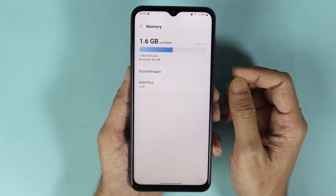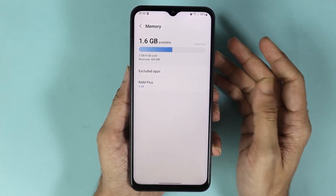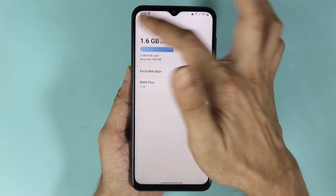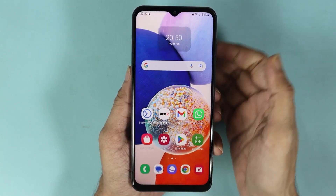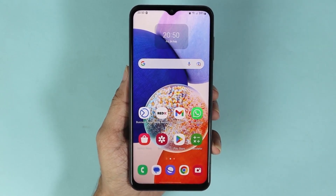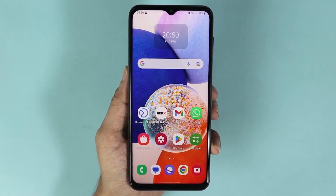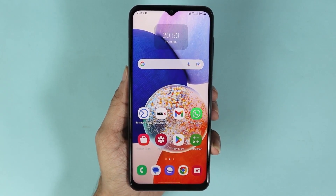That will clean up the memory, and as you can see now we have more memory available than before. That is how you can clear the memory or RAM in your Samsung Galaxy A14 phone. I hope this video was helpful — if it was, please give it a thumbs up and don't forget to subscribe.